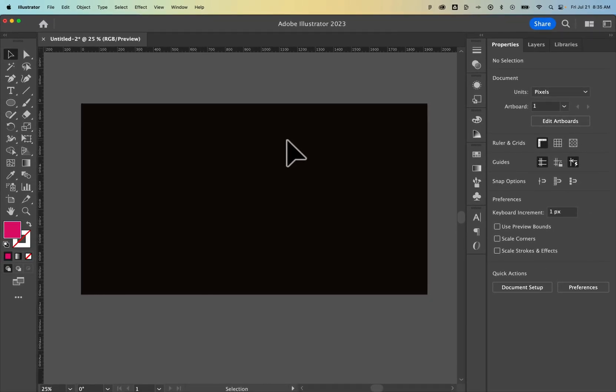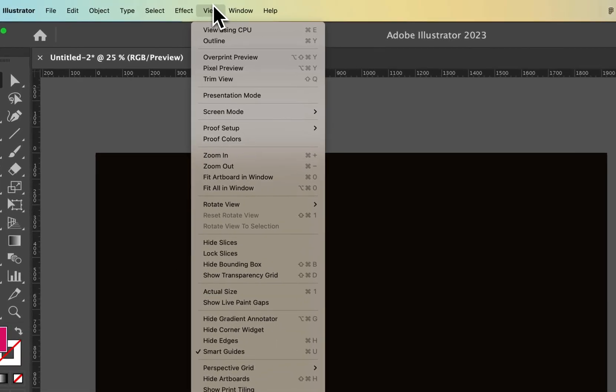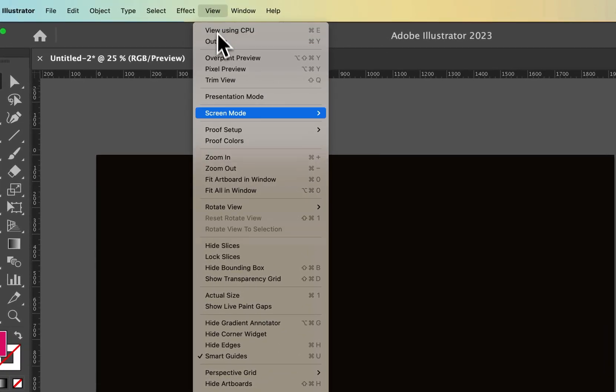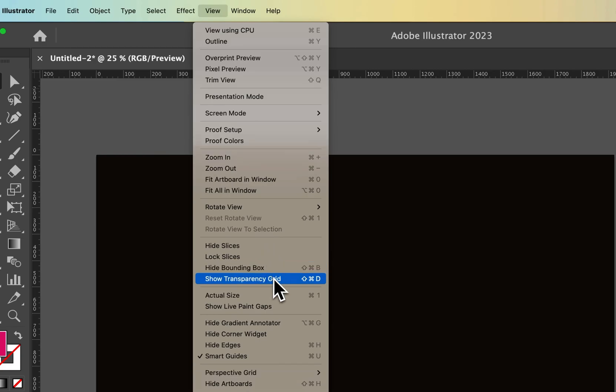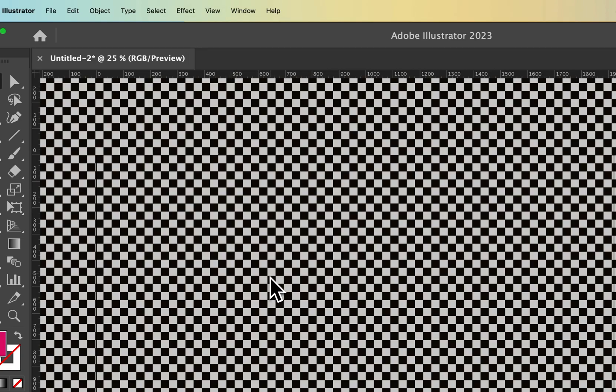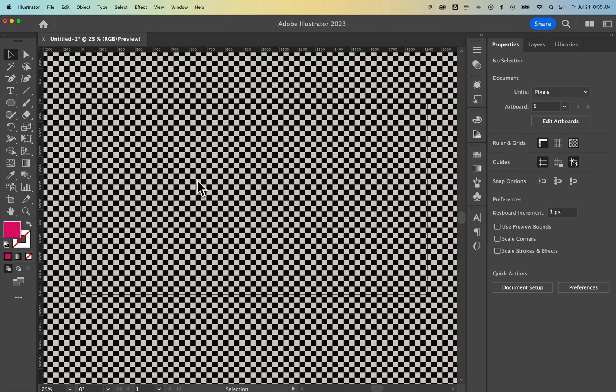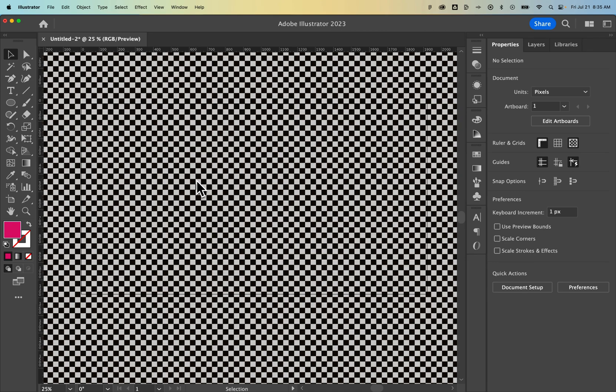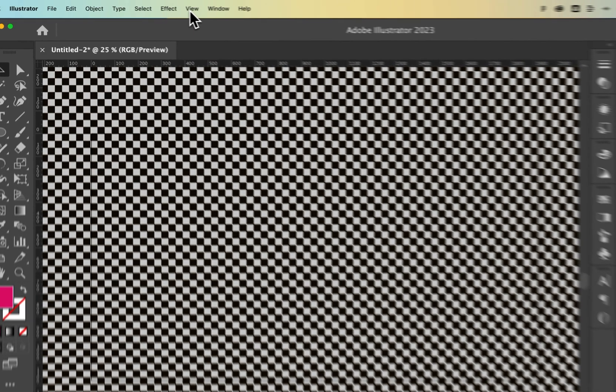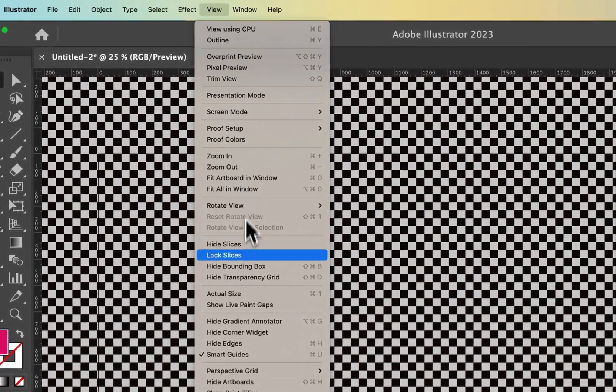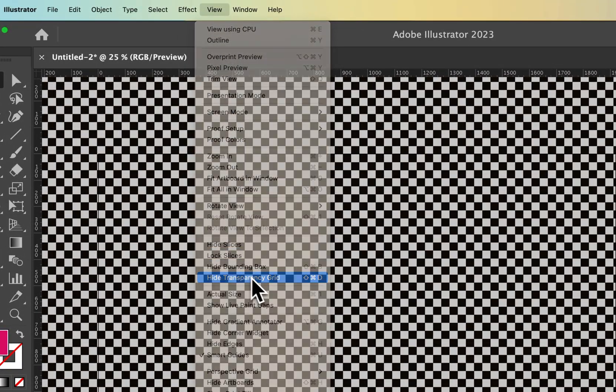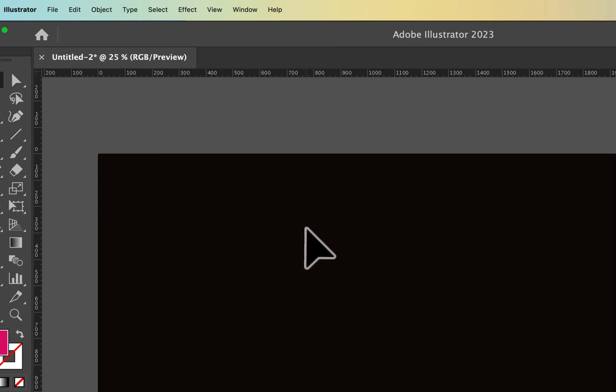But now, you can actually see that we have an artboard color change. And if we go to View, down to Show Transparency Grid, it's going to show that transparency grid with the paper color as the darker dot. This is kind of hard to look at, so I'm going to go back and hide that transparency grid.